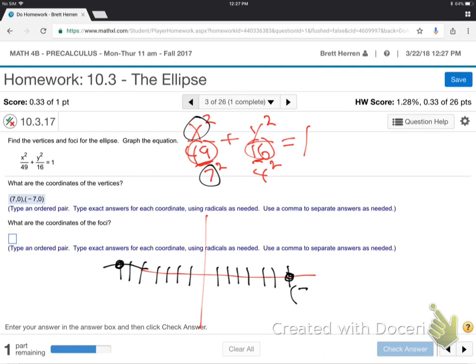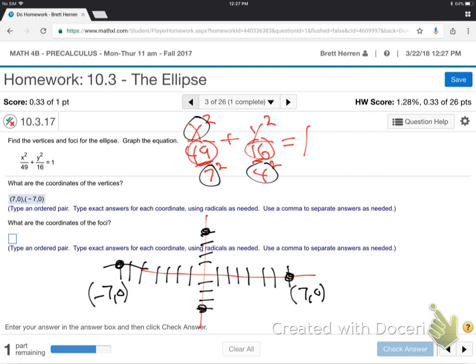That means over 7, up 0; back 7, up 0. And what is the 4? Since it's under y, it's up and down — 1, 2, 3, 4 and 1, 2, 3, 4. So, there's my egg shape. Looks like a football or something. So, there we go.